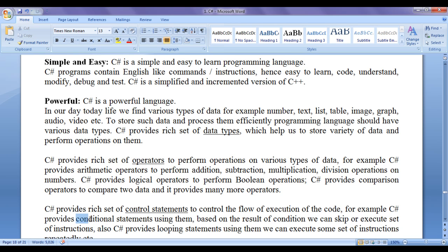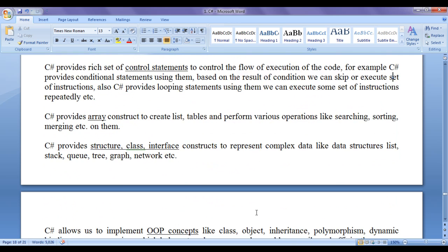For example, C sharp provides conditional statements — using them, based on the result of a condition, we can skip or execute a set of instructions. Also, C sharp provides looping statements using which we can execute some set of instructions repeatedly. C sharp provides array constructs to create lists, tables and perform various operations like searching, sorting, merging, etc.